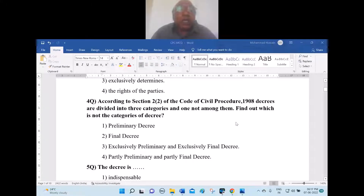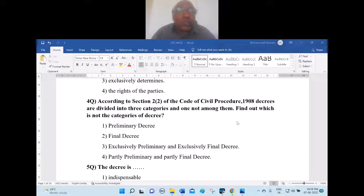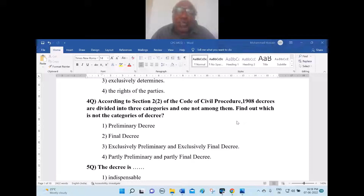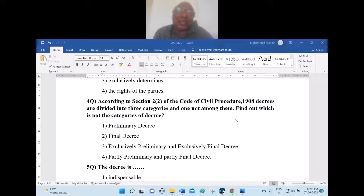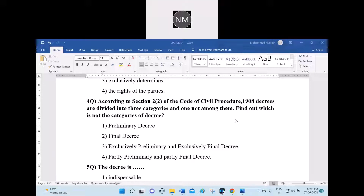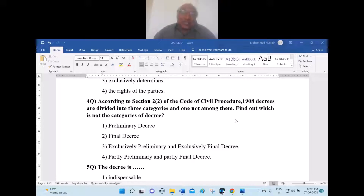Question 4: According to Section 2, subsection 2 of the Code of Civil Procedure 1908, decrees are divided into three categories. Find out which is not a category of the decree: one, preliminary decree; two, final decree; three, exclusively preliminary and exclusively final decree; four, partly preliminary and partly final decree. Option three is correct — exclusively preliminary and exclusively final is not a recognized category.